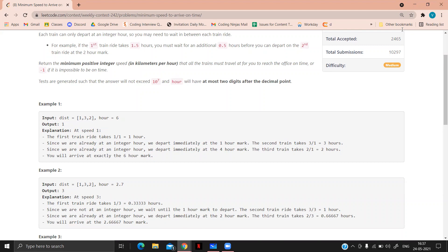The minimum speed value we can travel is 1, since the speed must be a positive integer. At speed 1, the first train covers 1 kilometer in 1 hour. For distance 3, the time taken is 3 hours, and for distance 2, the time taken is 2 hours. So in total the time is 6 hours, which equals R=6. Therefore, the minimum speed in this case is 1.